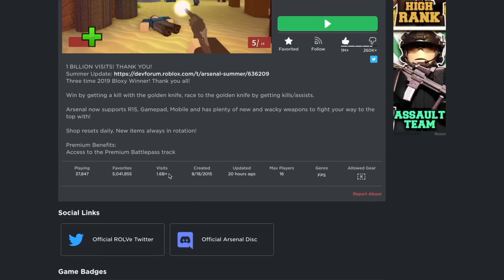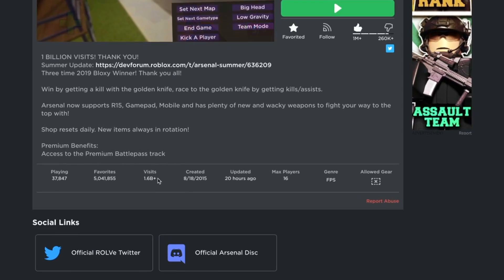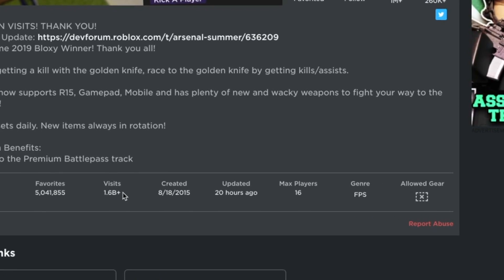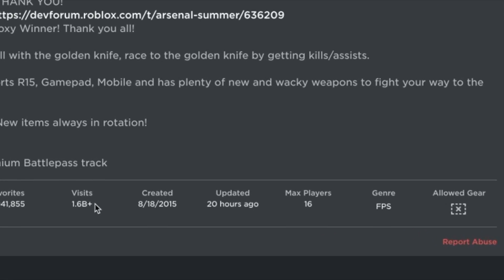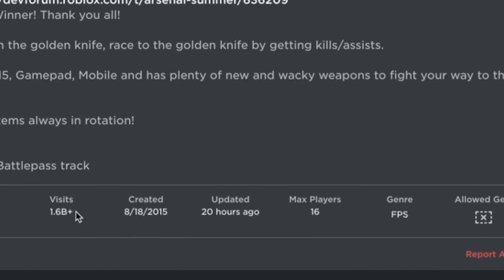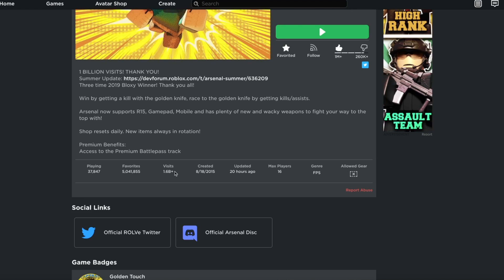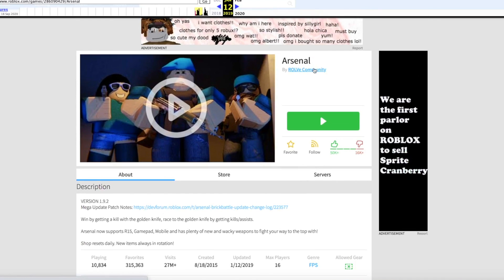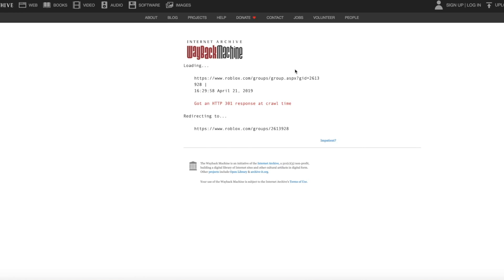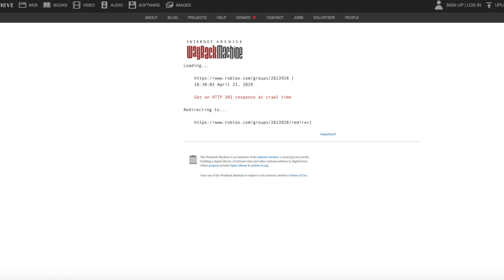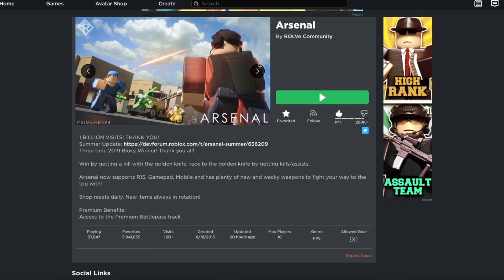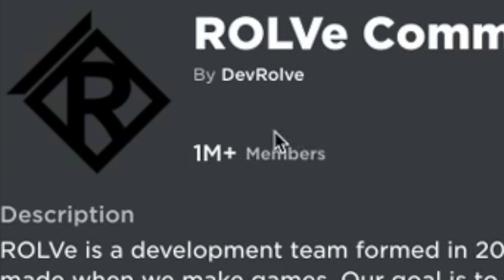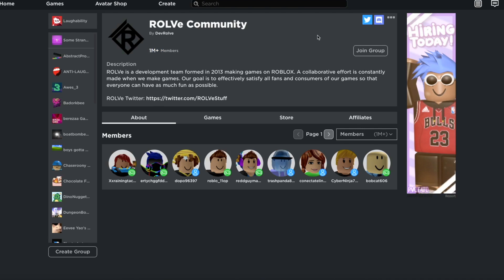How can Arsenal have 1.6 billion visits when there's only 7 million people in the world? Checkmate, idiots. Now it's time to check out the group. How's Rolv community doing? Still sticking up back to this day? Having some issue loading the group page, so while we're waiting, let's load the current Rolv community. 1 million members. Honestly, didn't expect it to have that many. Good for you, Rolv.